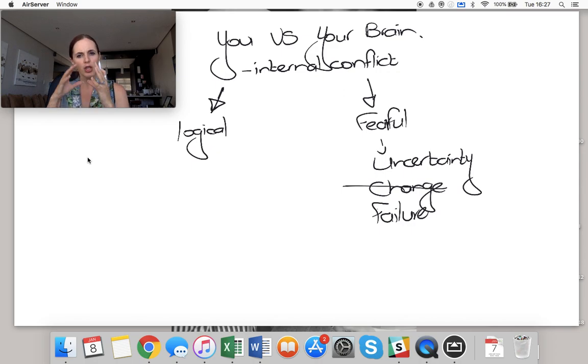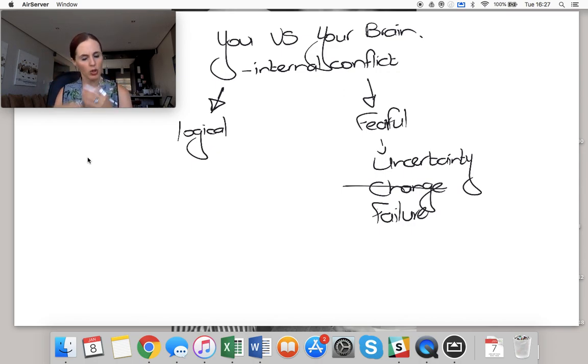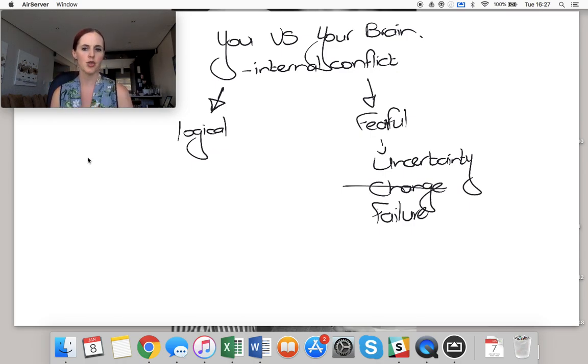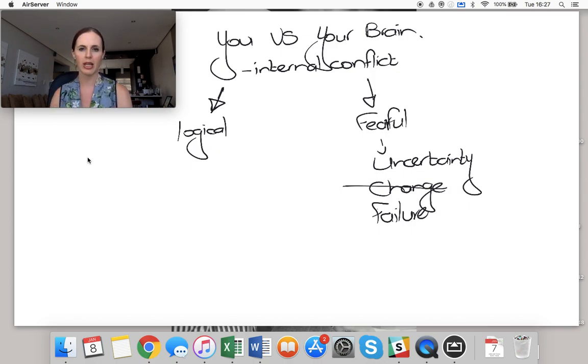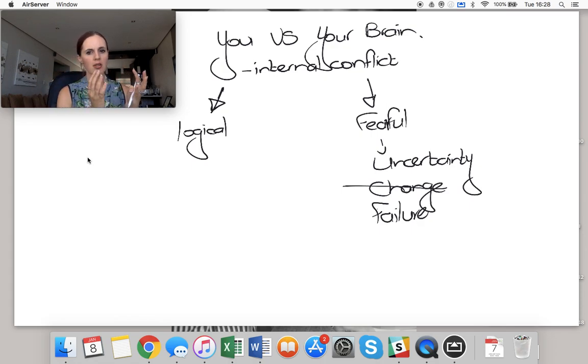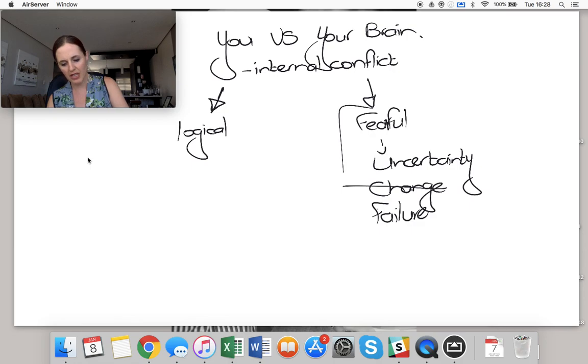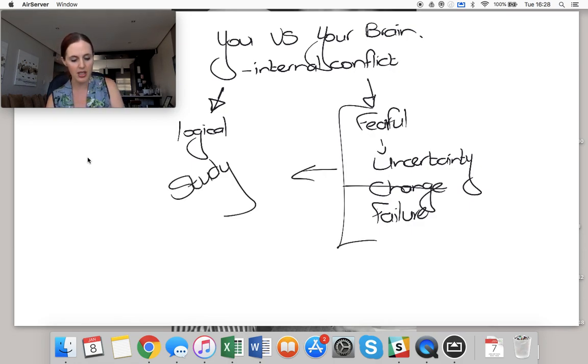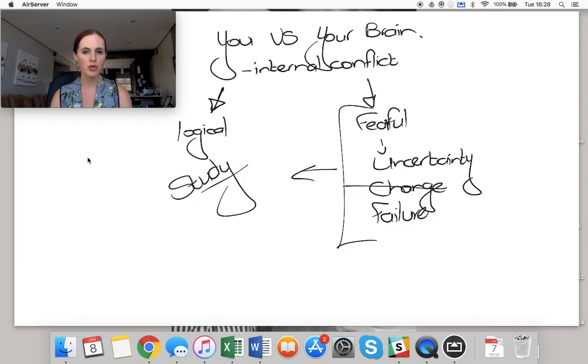So when you're dealing with, or when you're thinking about your brain as a part of your personality, or the internal messaging that's going I don't like uncertainty, I don't like failure, I don't like change, I don't like feeling bad, then you think about studying, and you say all of these things that your brain is worried about is the type of things that's going to pop up when you study.